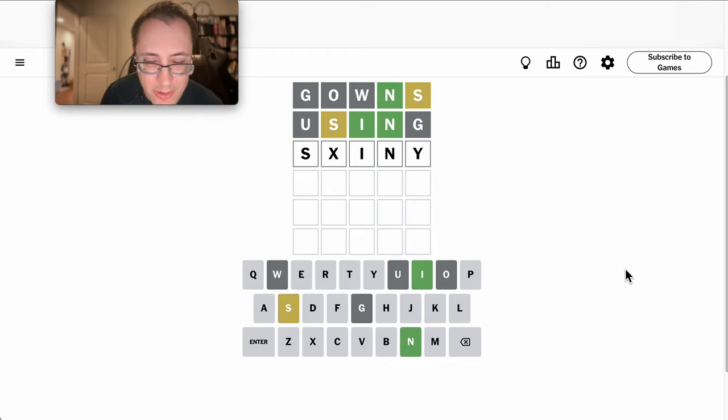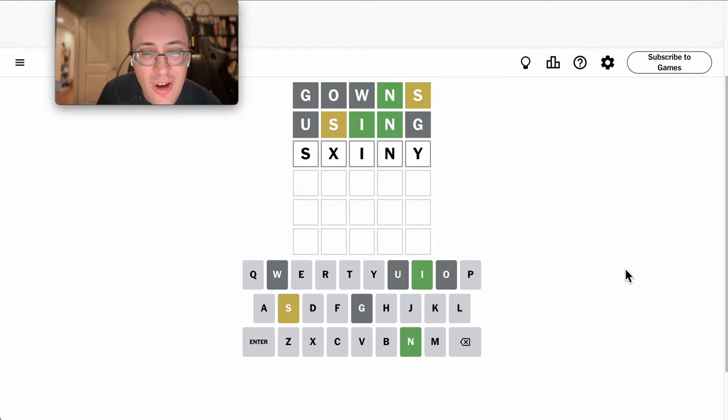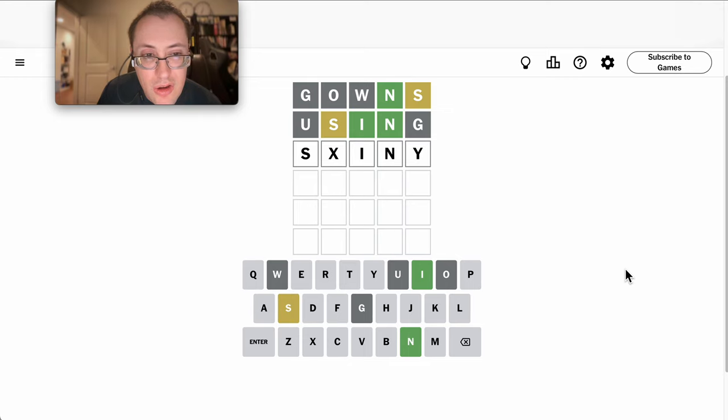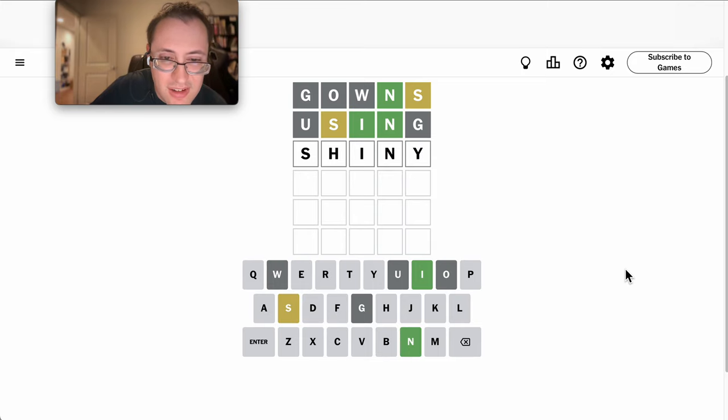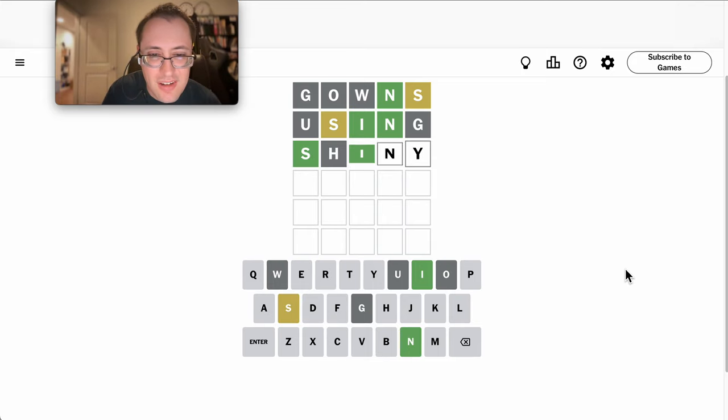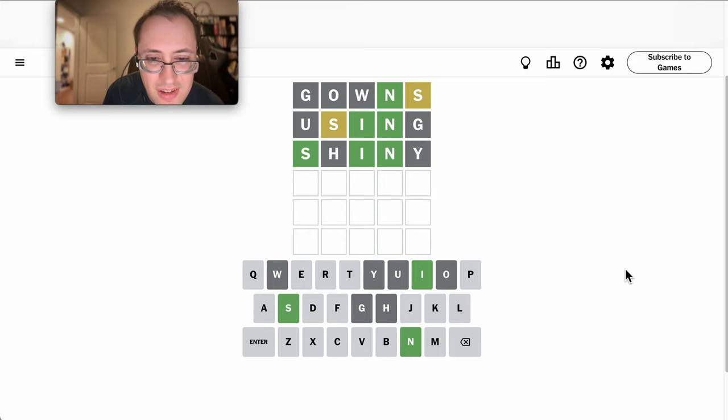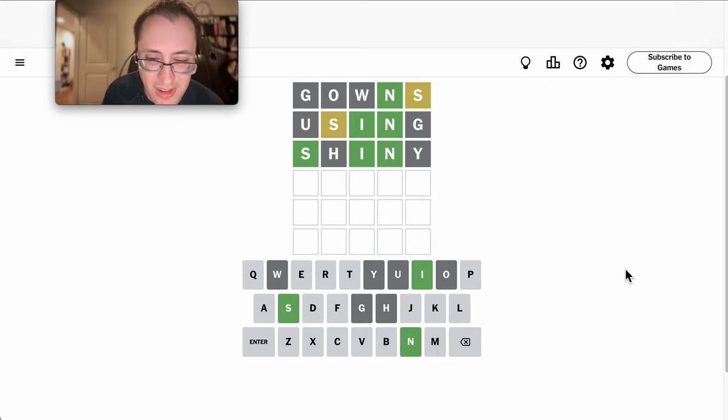Why do I feel like this could be a Y ending? Like SHINY. Oh, neither is correct.